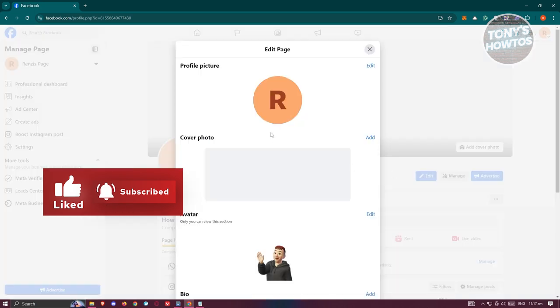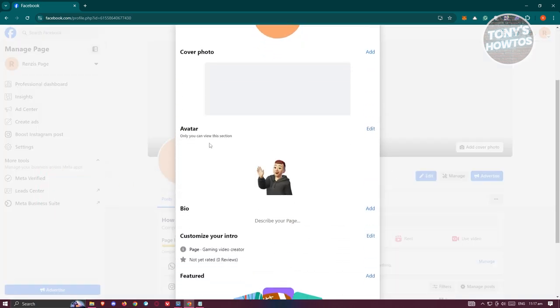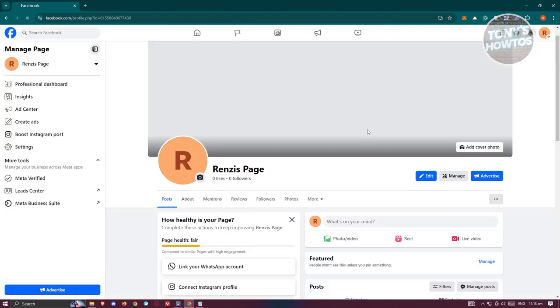Let's go ahead and click on edit. And when you scroll down here, you have your avatar. Now if you want to update your avatar here, just click on the edit button that you see next to the avatar section.